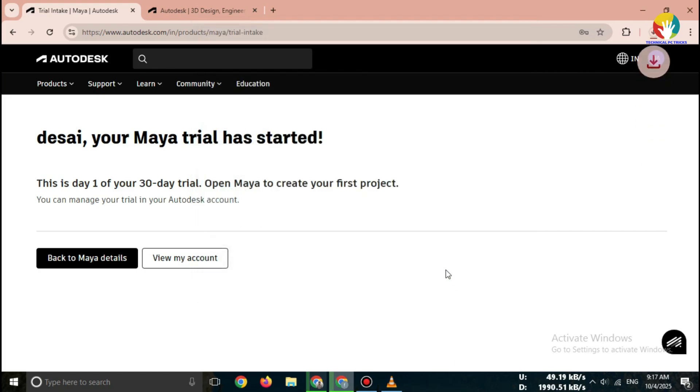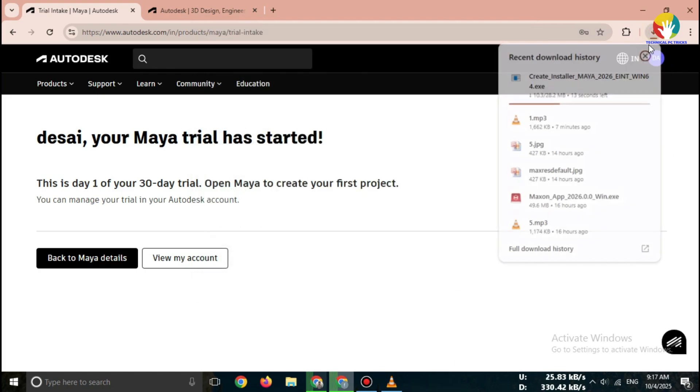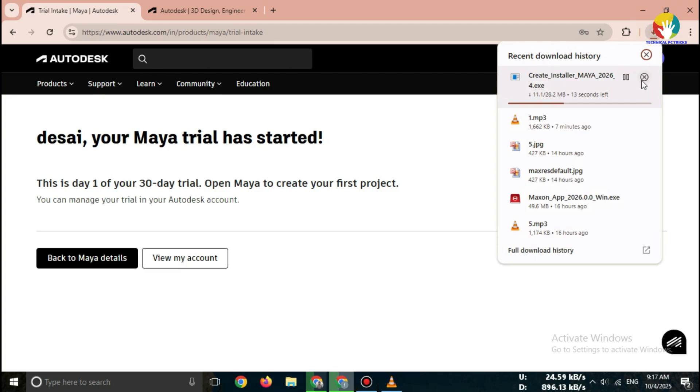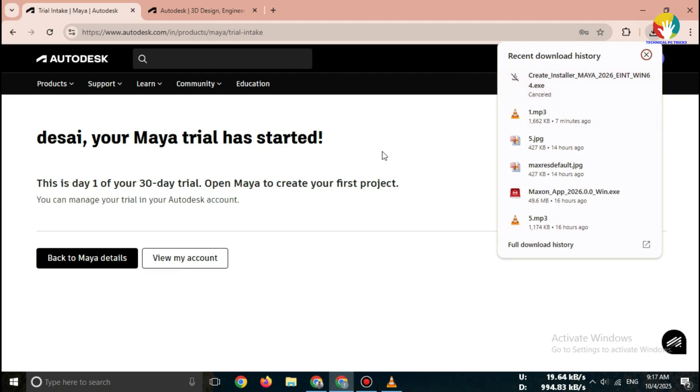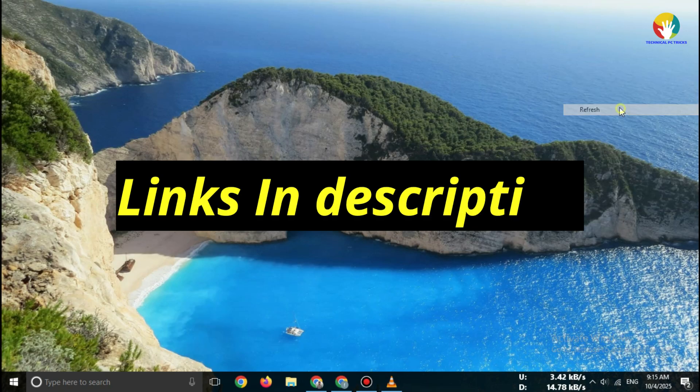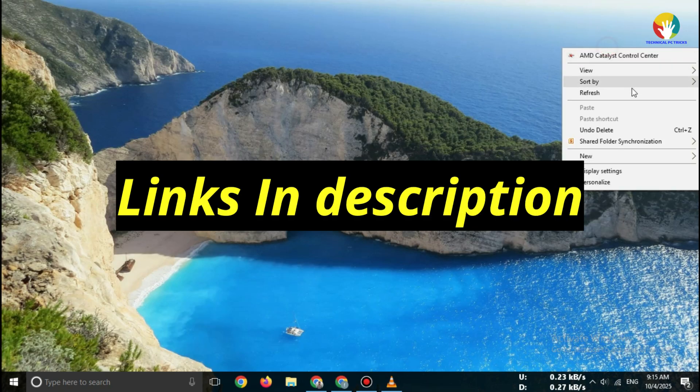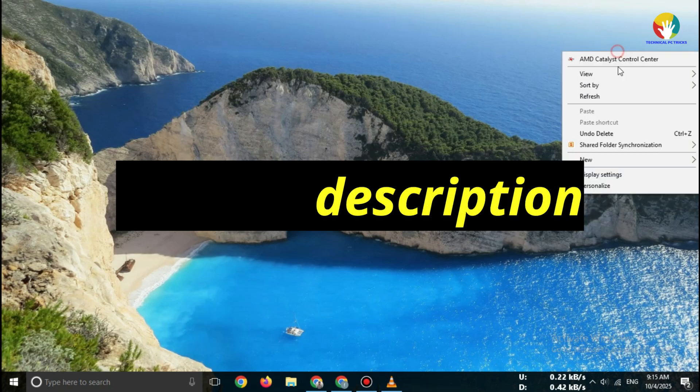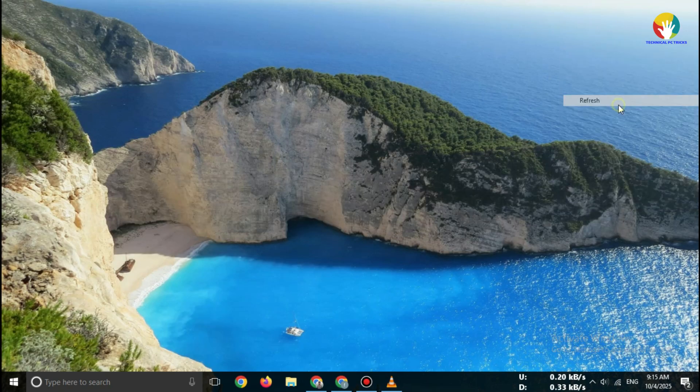If you're interested in other CAD software, I've already made videos on SolidWorks Free Trial 2025, AutoCAD Free Trial 2025, MATLAB Free, and Fusion 360 Free. Check out those videos on my channel if you also want to try these professional tools.